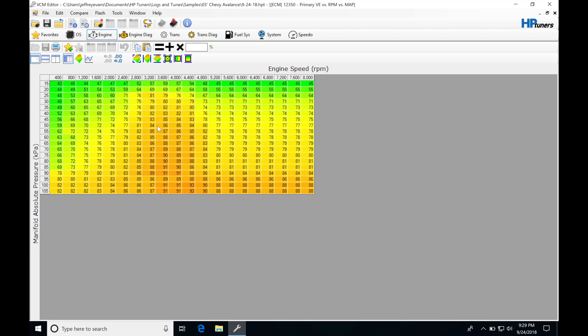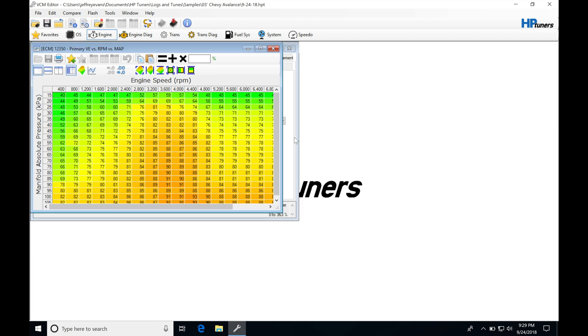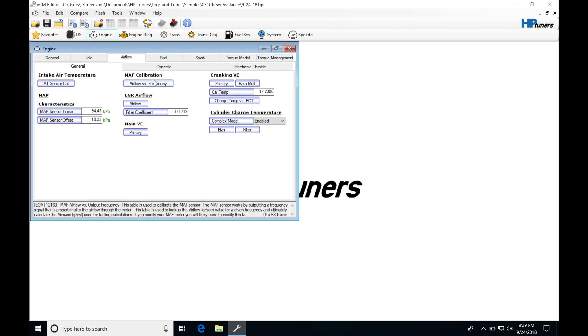This is going to be a traditional style VE table that we've seen in standalones that are VE based. The concept of this is this table is going to establish our air mass and it's going to be doing it in an inferred method or a calculated method instead of directly measuring it from our mass airflow sensor.